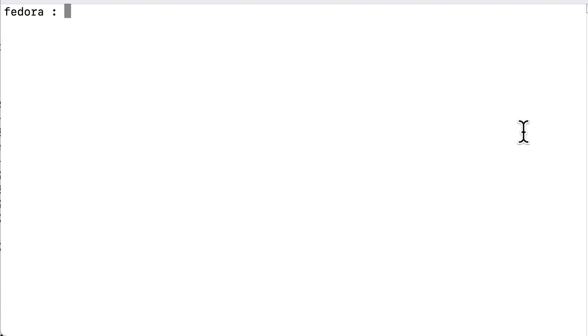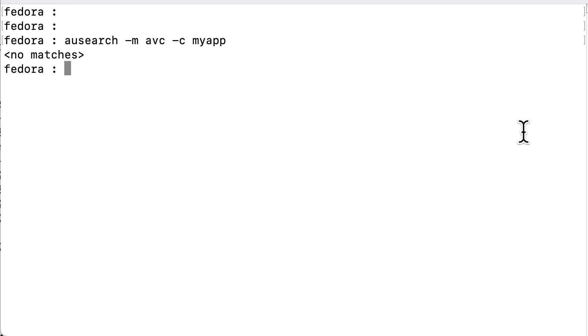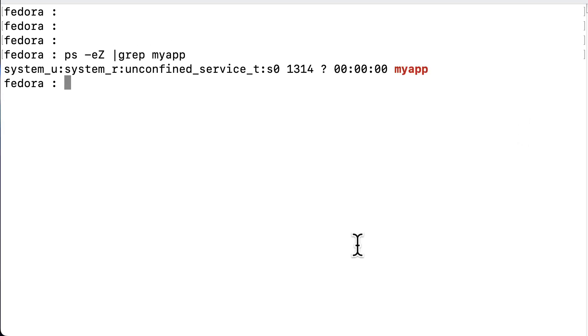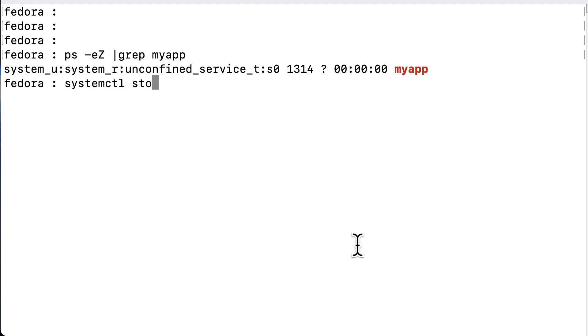Now, let's run audit search to check the access vector cache for the myapp daemon, and we see there are no matches, so no denials of any kind for our service. Everything is fine. And when we check the context type of our daemon, it's of the type unconfined_service_t, so that has to change as well.